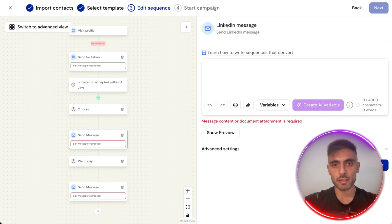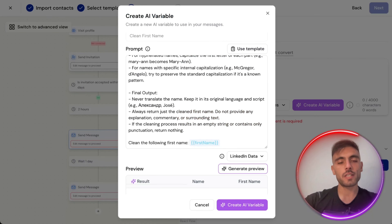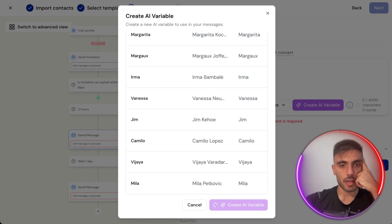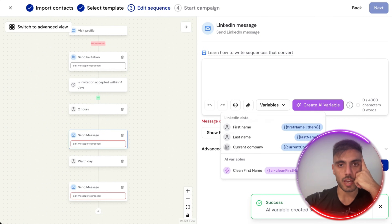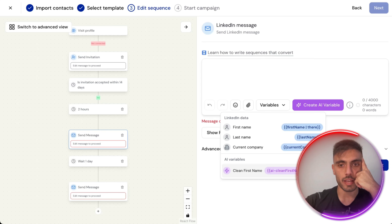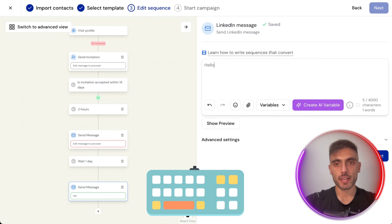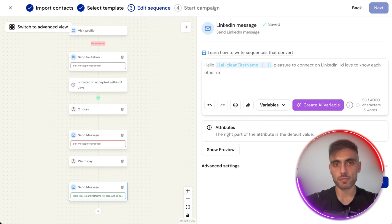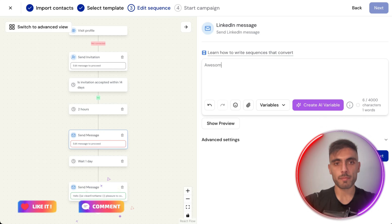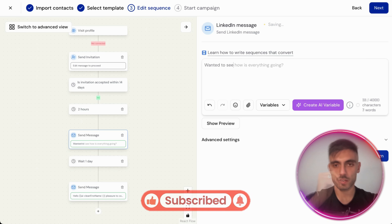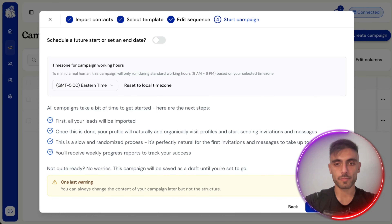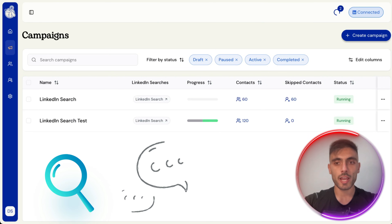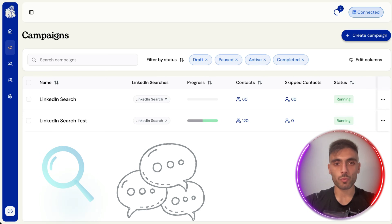The message can be created with AI. I create a new AI variable to use in my messages — for example, clean first name. When I click Create Variable, the AI creates the variable for me. I can type the message: 'Hello [variable], pleasure to connect on LinkedIn. I'd love to get to know each other more on a business level.' The second message would be a follow-up. I name this campaign and start it. Now I have a second campaign running — searching and messaging people I get connected with.